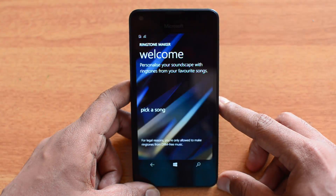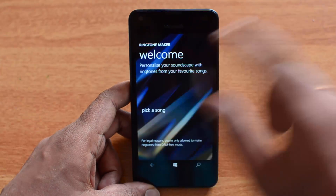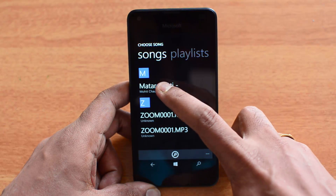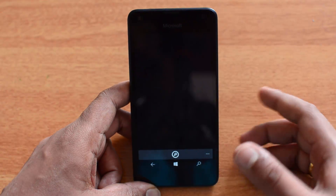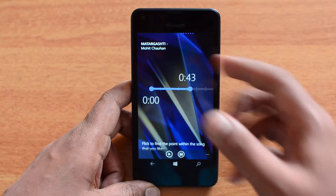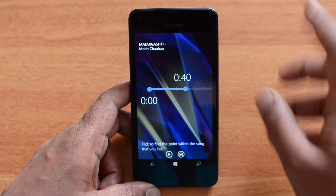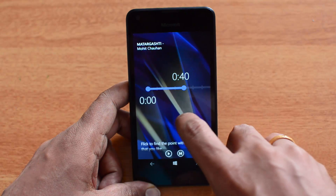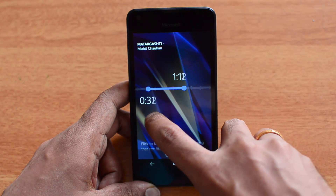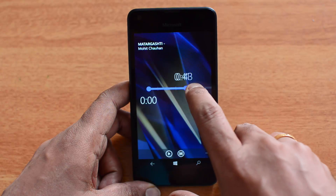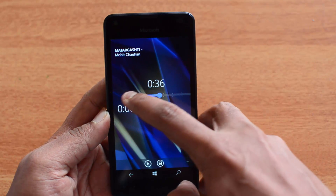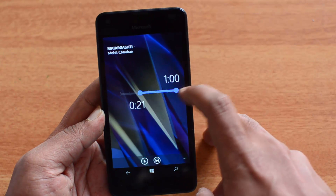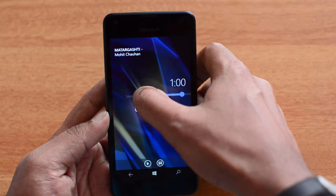Now let's open the Ringtone Maker and make a ringtone out of this file. Select 'Pick a Song' and you can see the song we copied is listed there. Based on how many files you've copied, all of them will be listed. Now you need to select a 40-second section to use as your ringtone — just slide the start and end markers to choose the portion of the song.